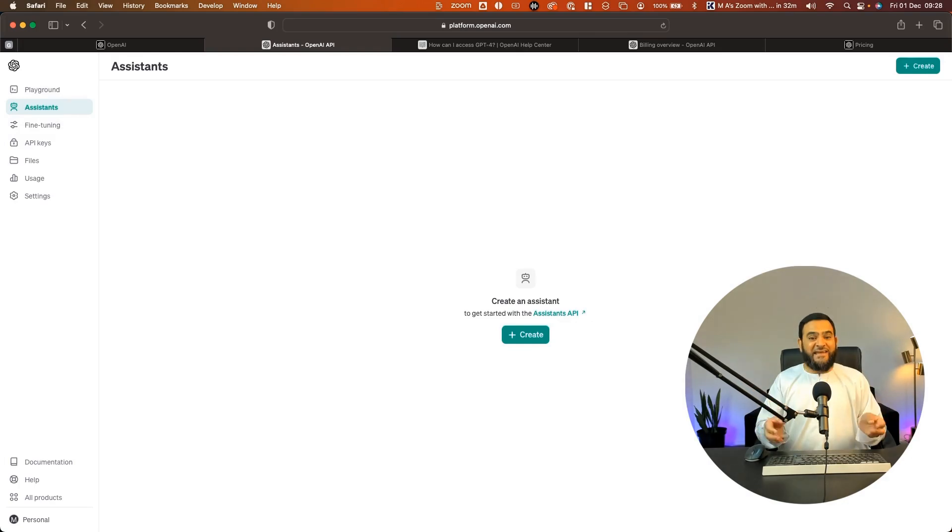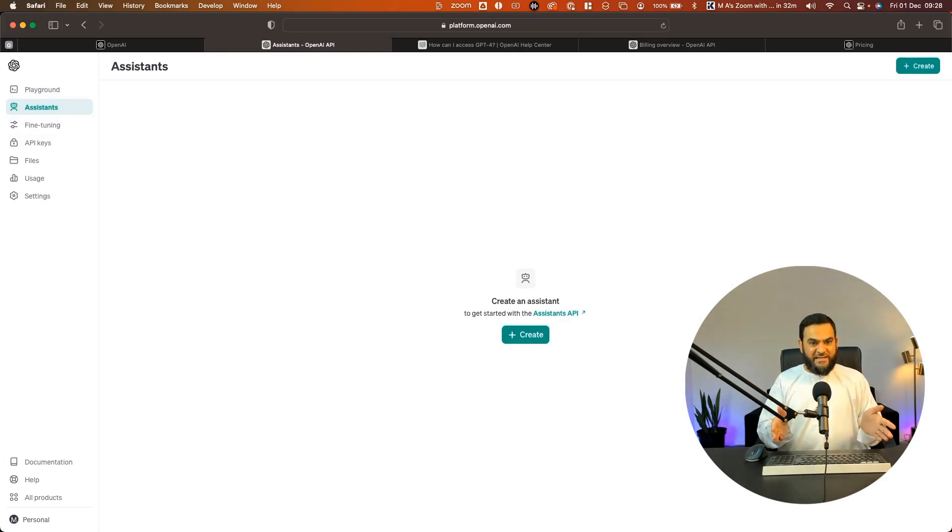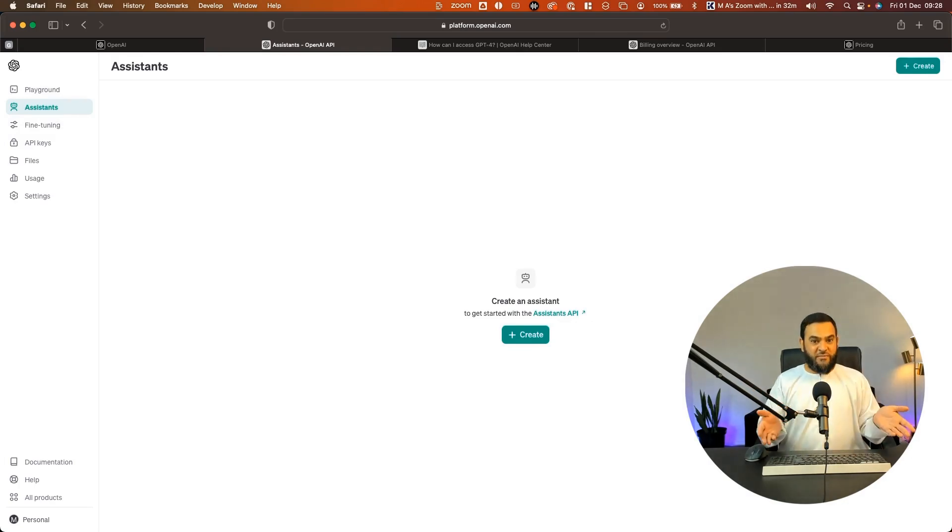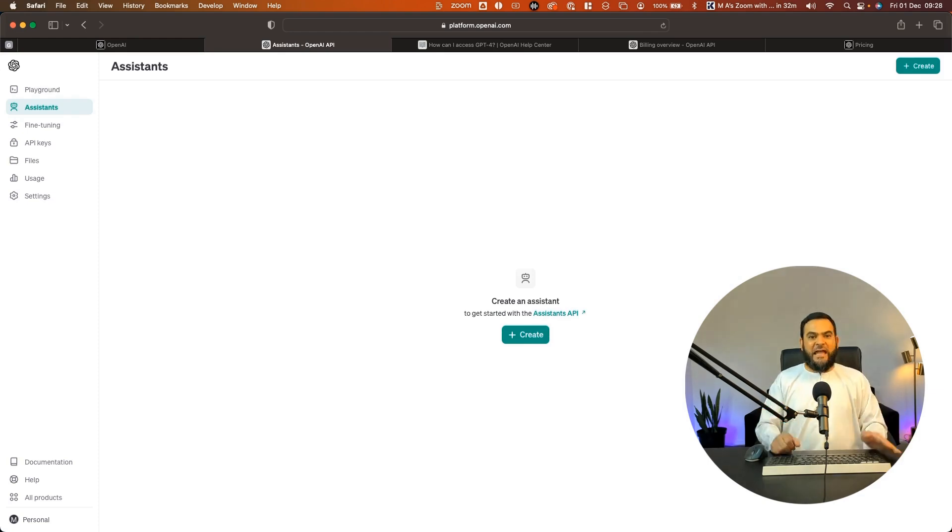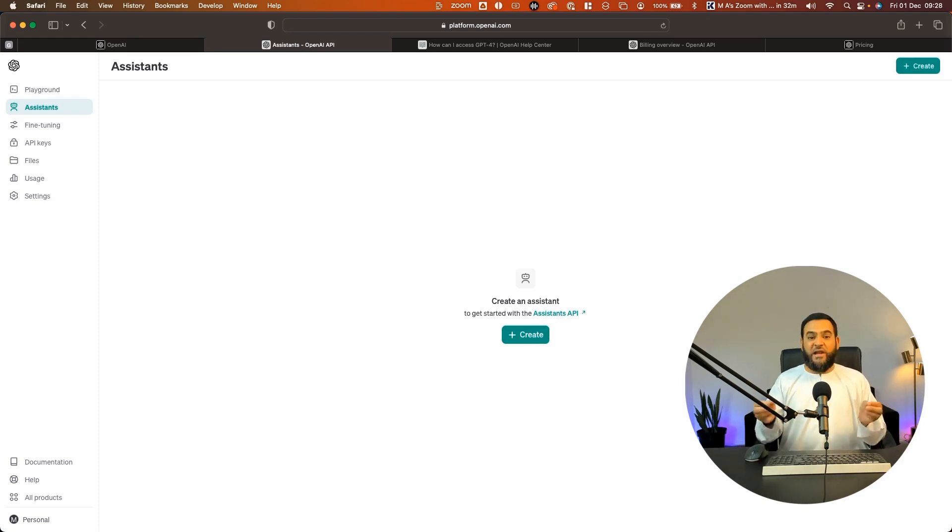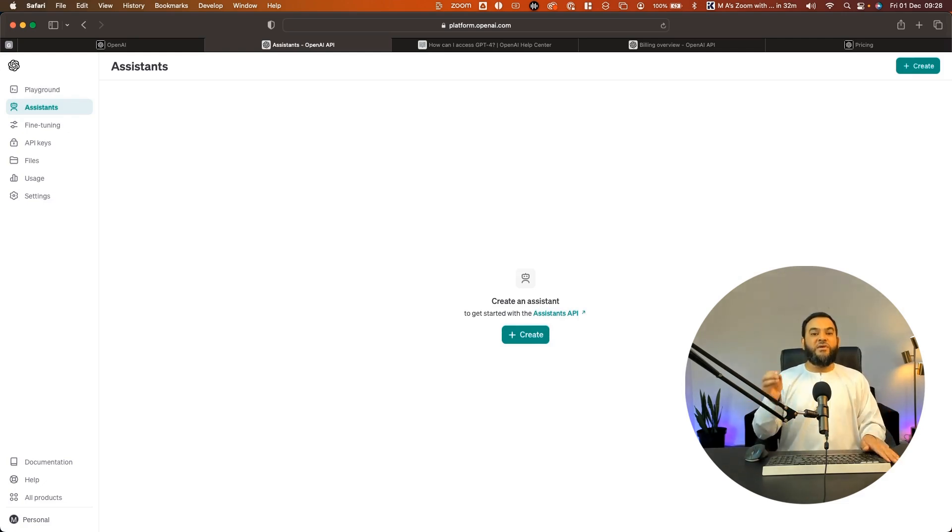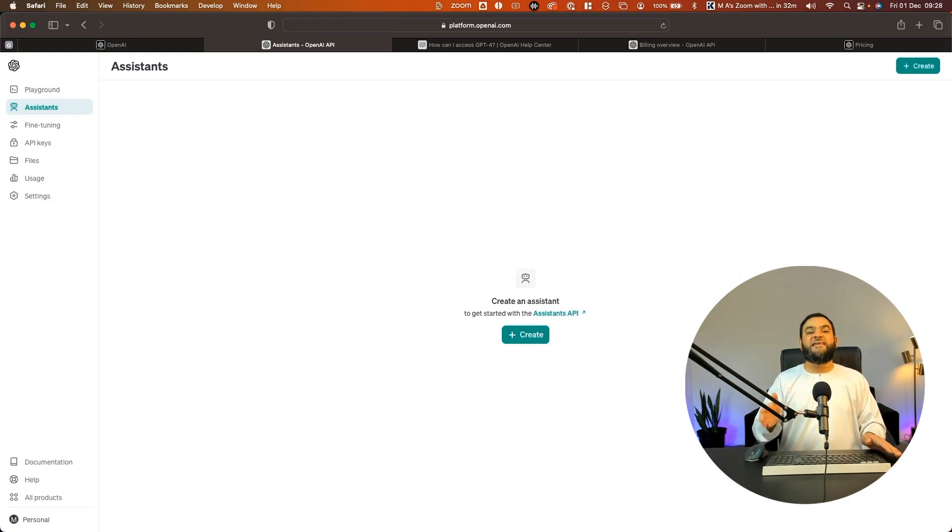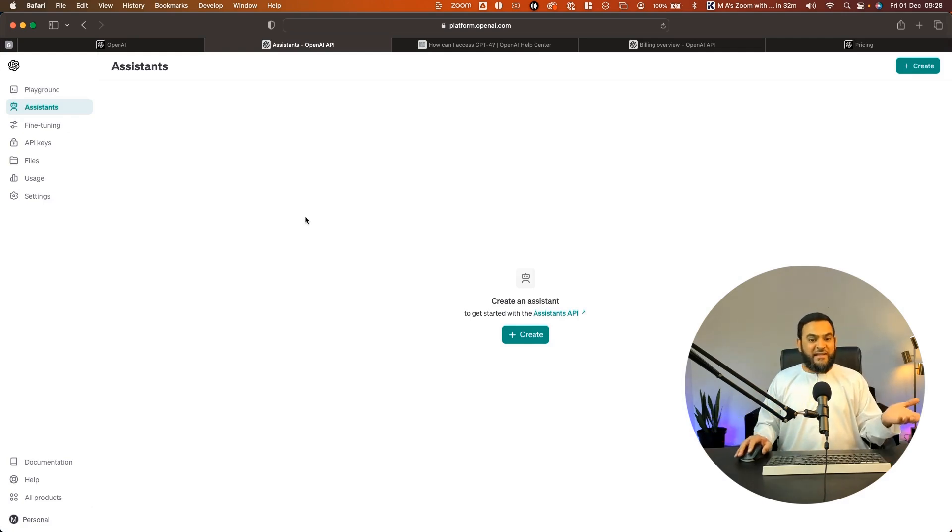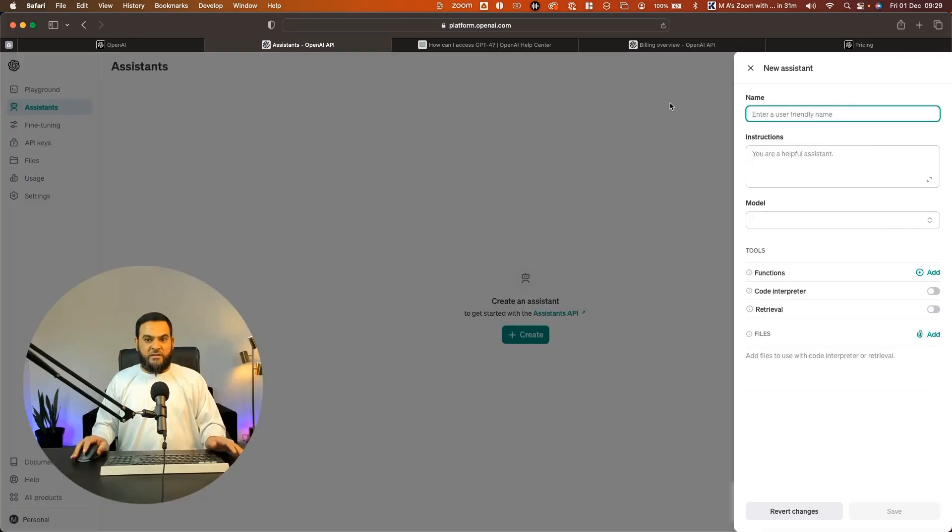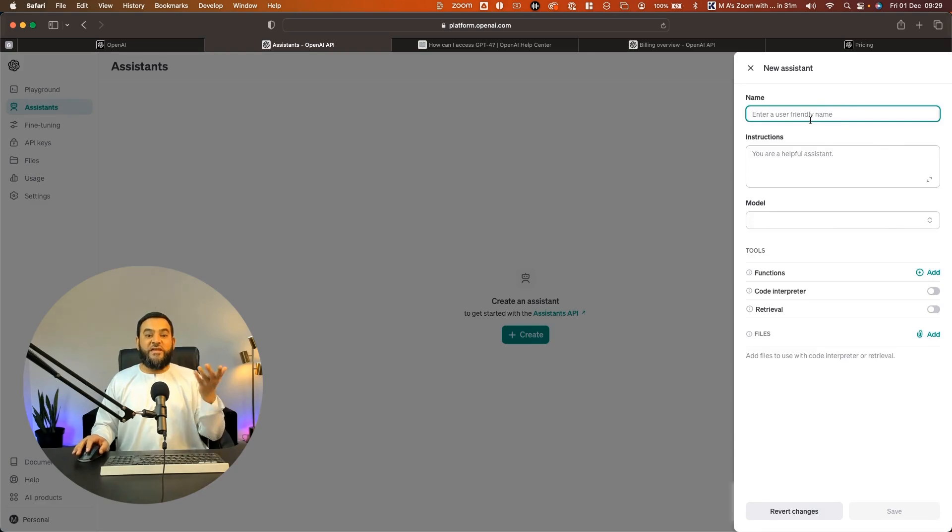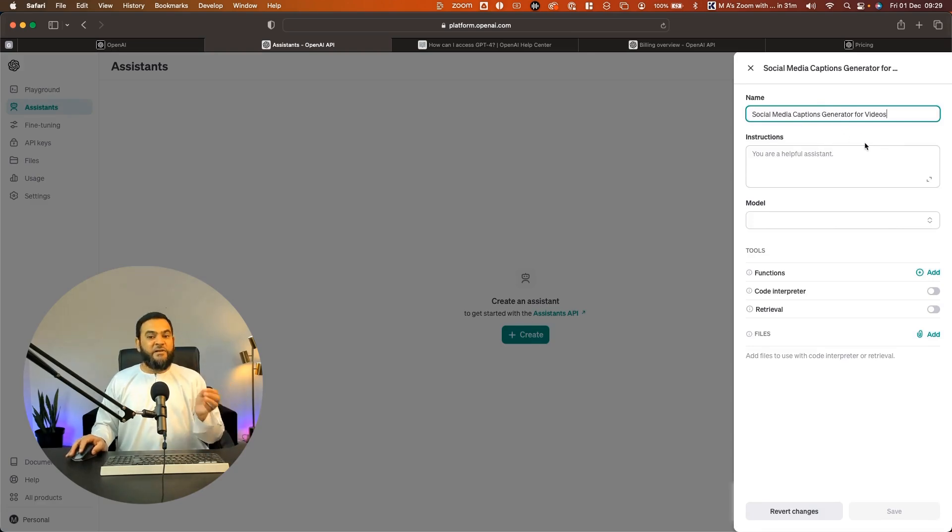Now I'm going to create just a simple GPT just to show you what is possible. You can always create much more complex and powerful GPTs if you like. But I would highly suggest that you start with a simple GPT first and then take it from there. So all I'm going to do within the dashboard is click on create. Now the first thing is I need to give it a name.